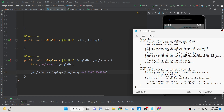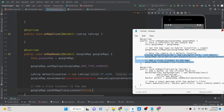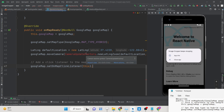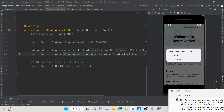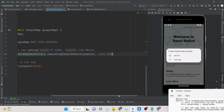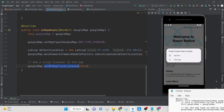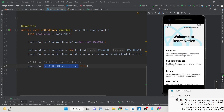Next, we need to move the camera to a default location. Provide a latitude and longitude for a fixed location and import the CameraUpdateFactory class. Set the zoom level to 10 — you can use any zoom level. Then set the onMapClickListener so the app responds whenever the user taps the map.